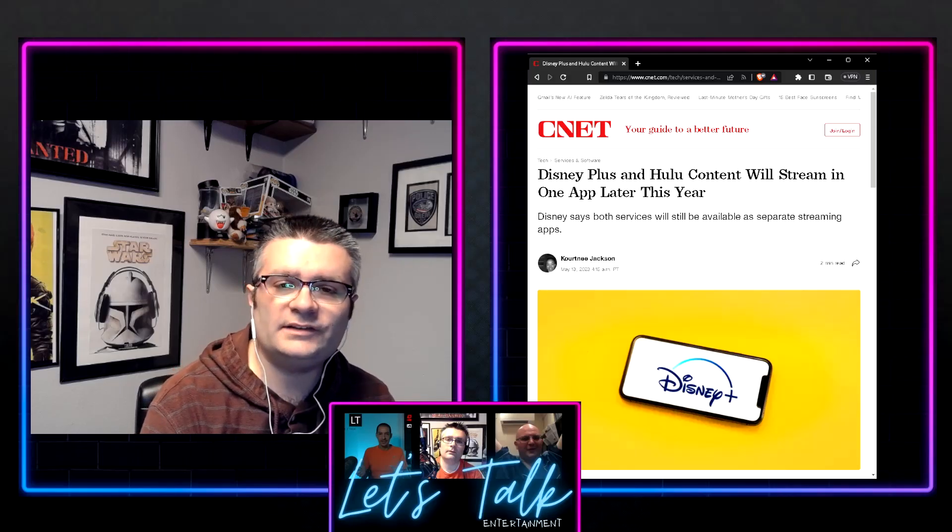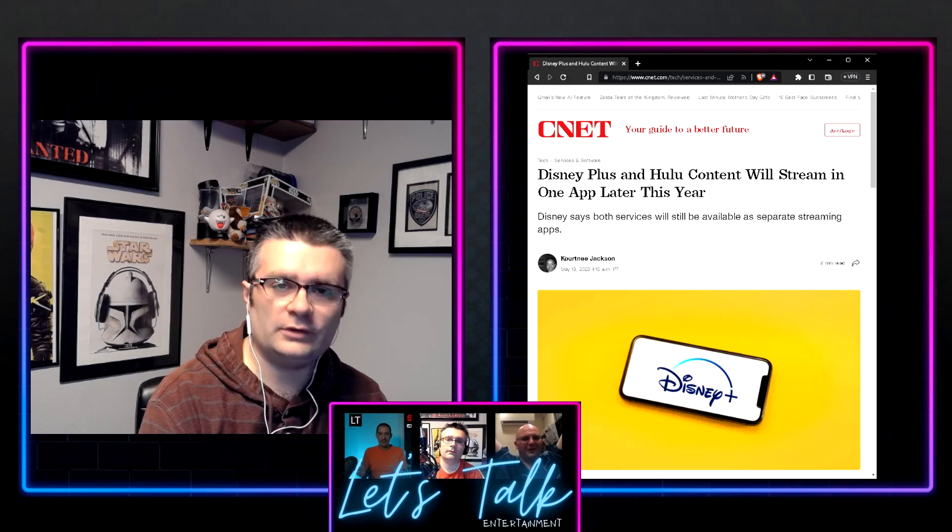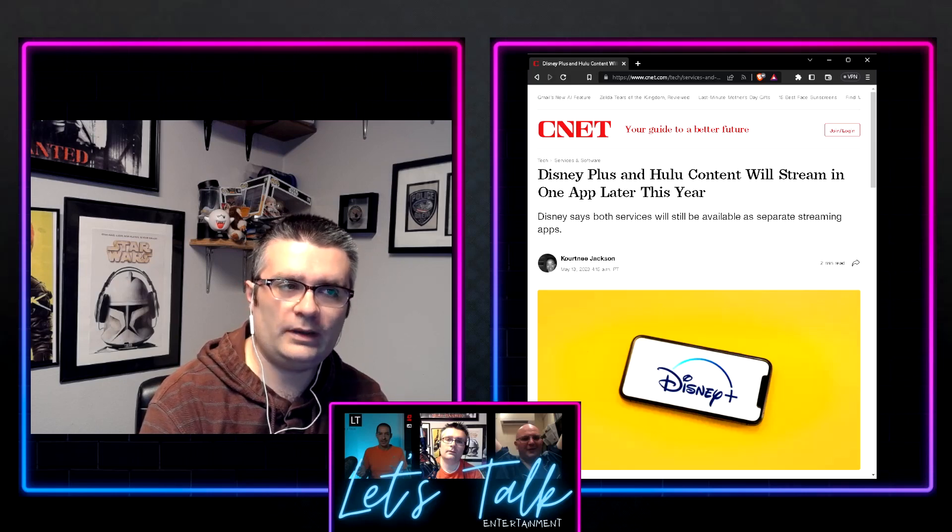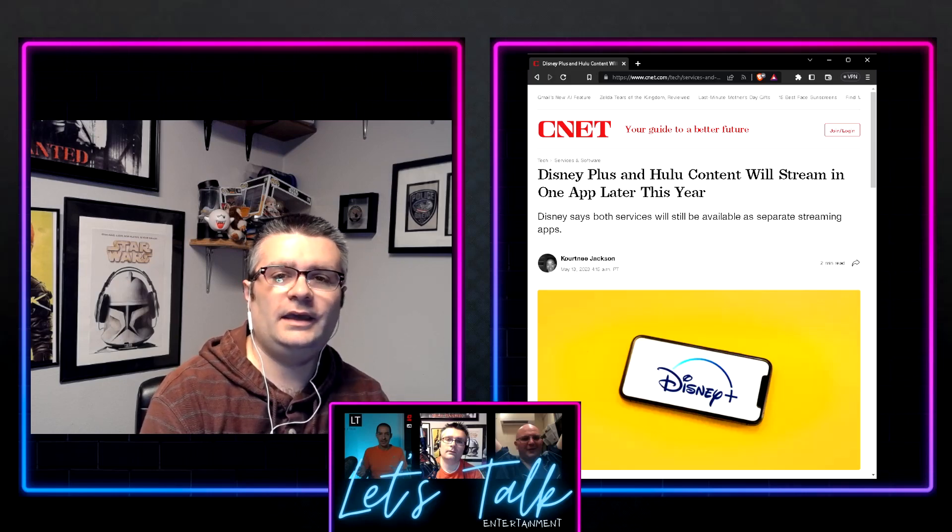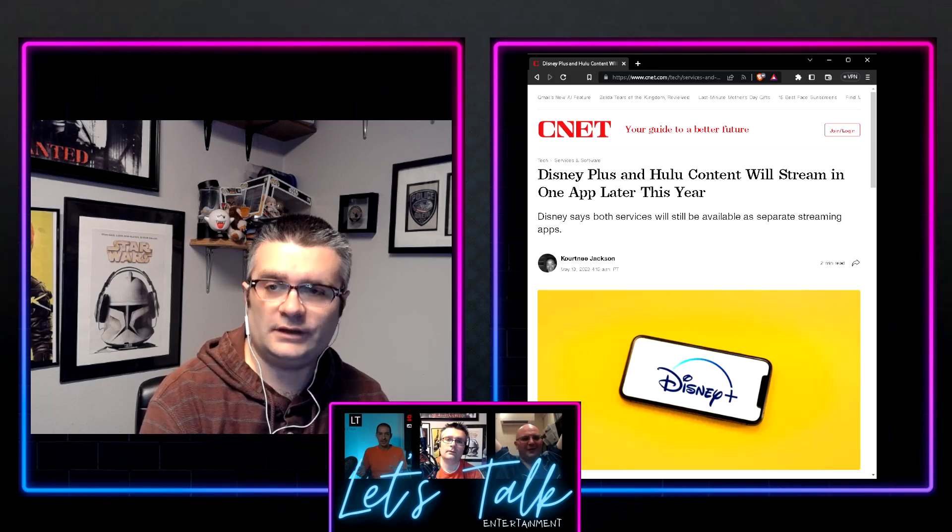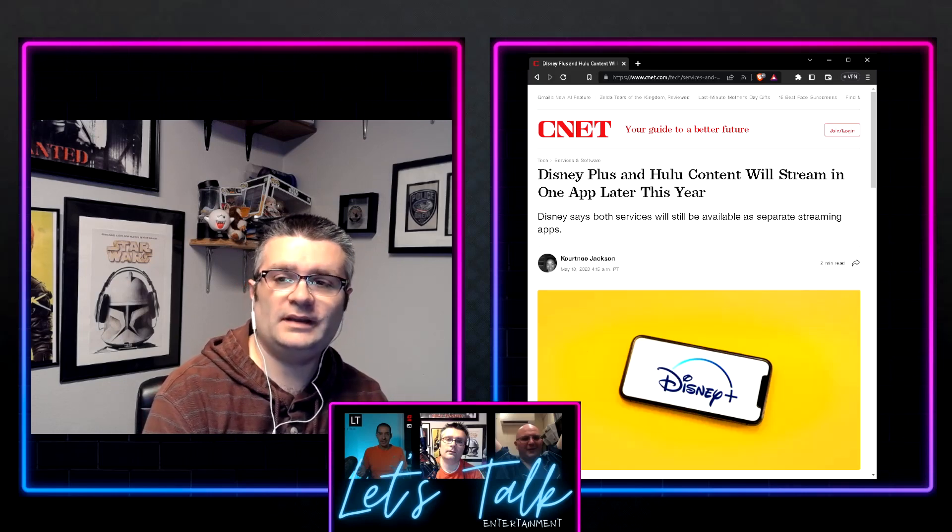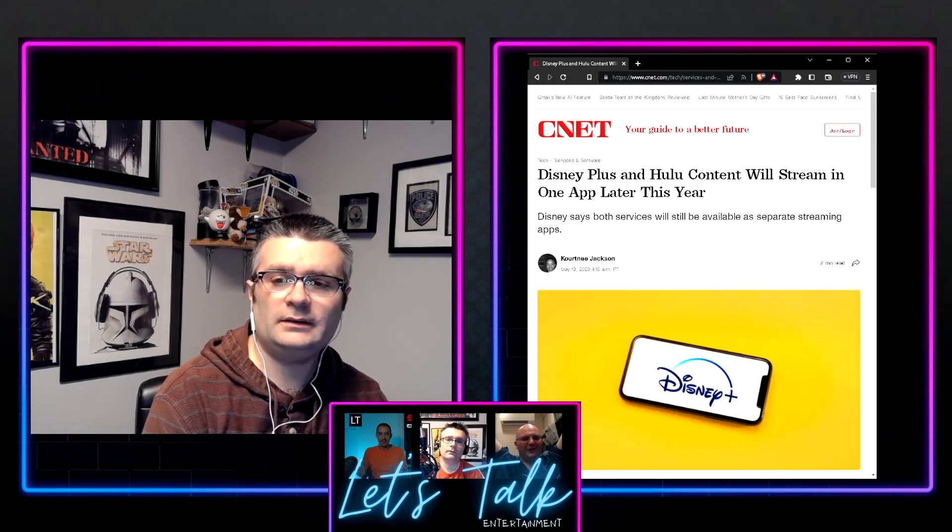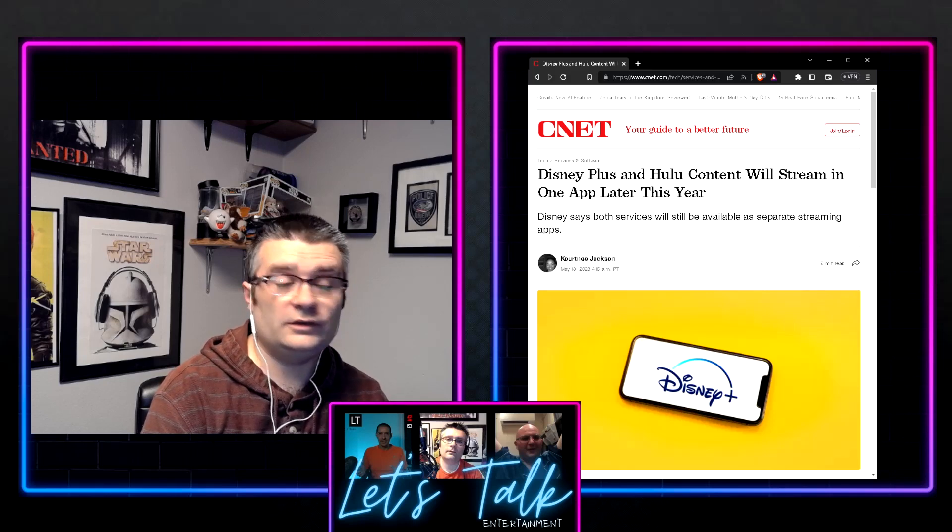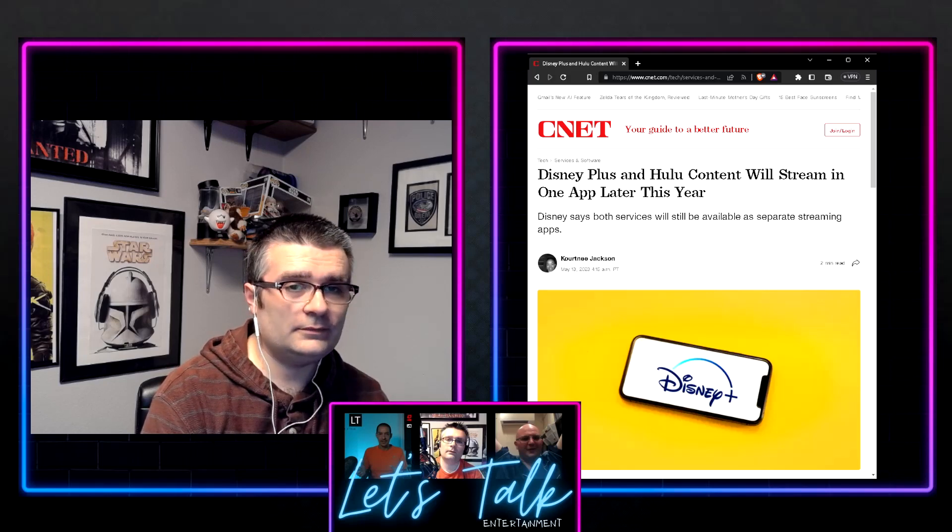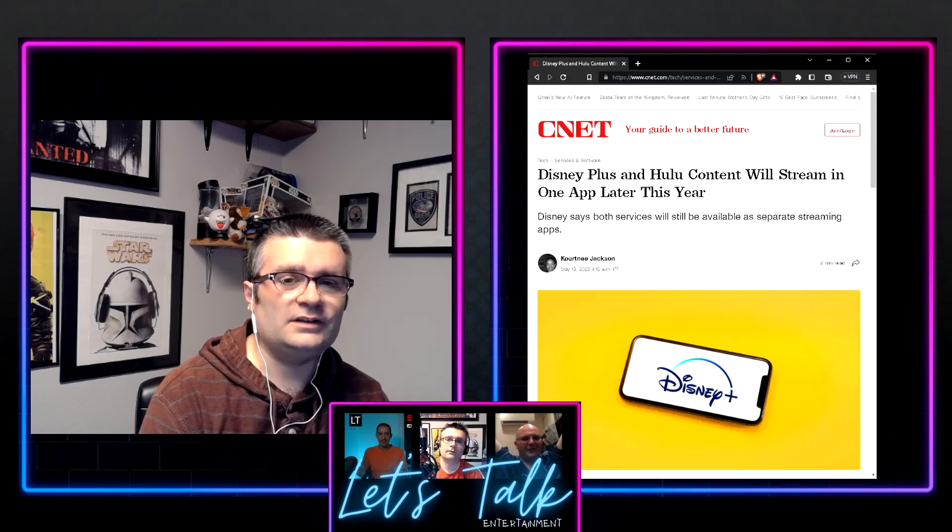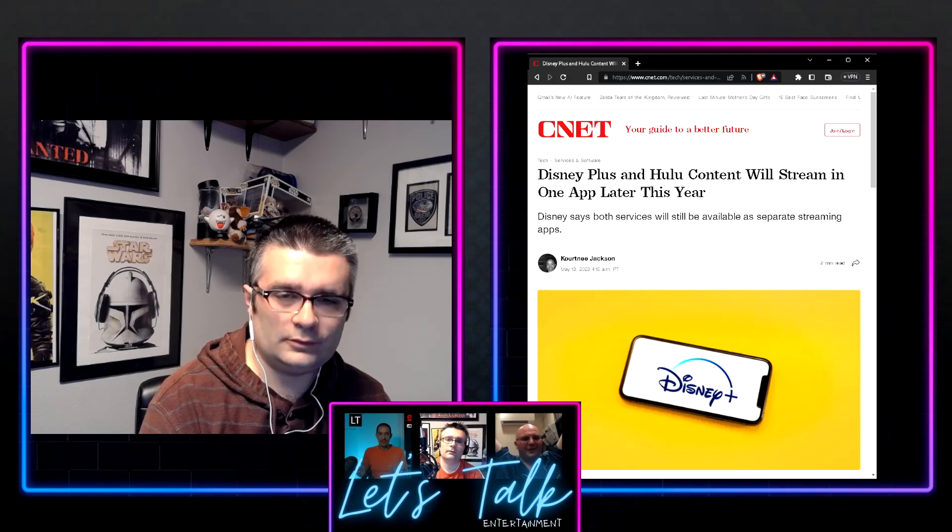Hello everybody, and welcome to Let's Talk Streaming. I'm your host, Jeremiah, and yes, it's been a little bit, but there's some big news.